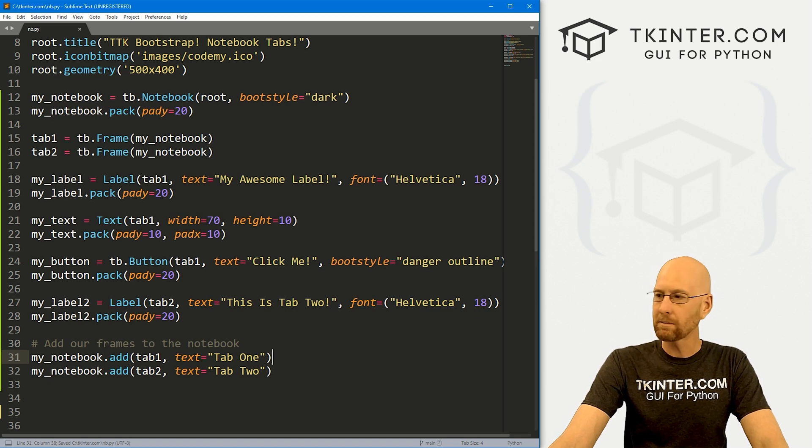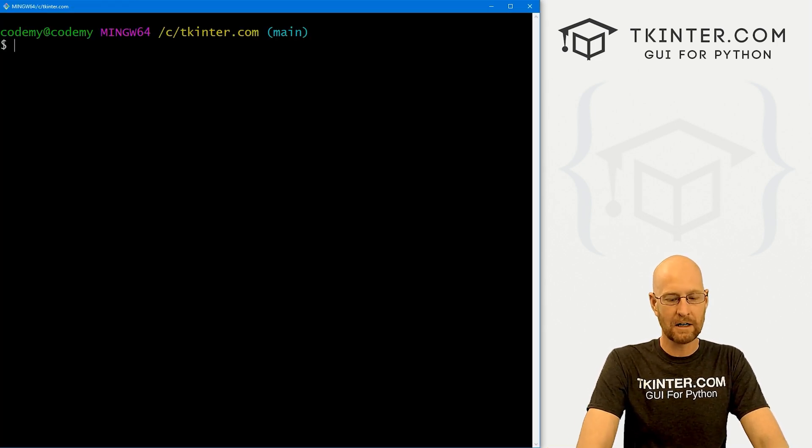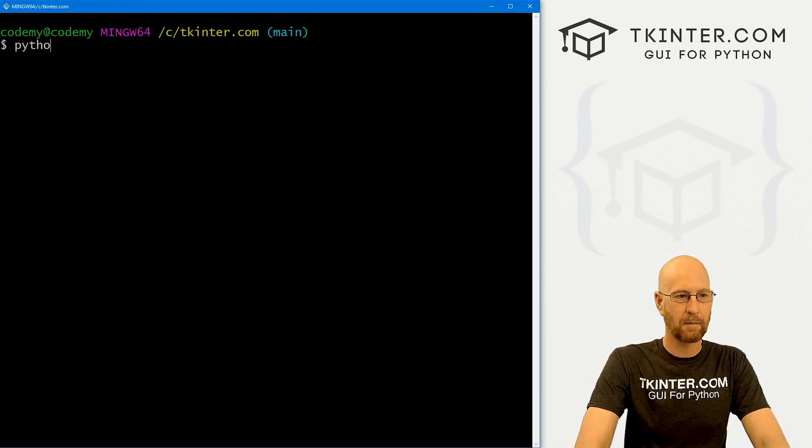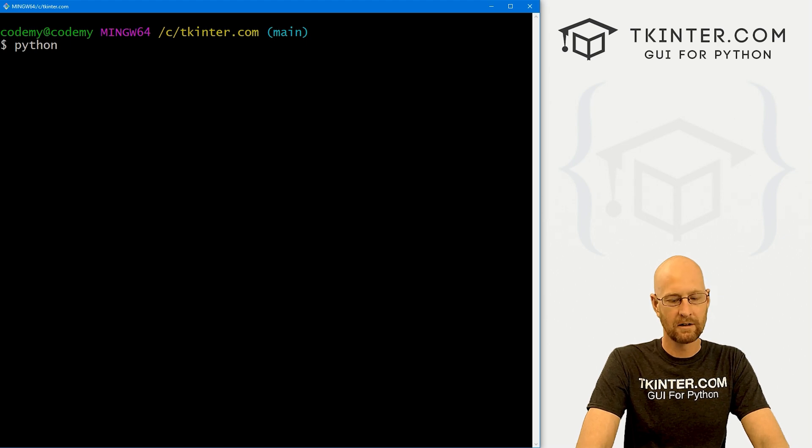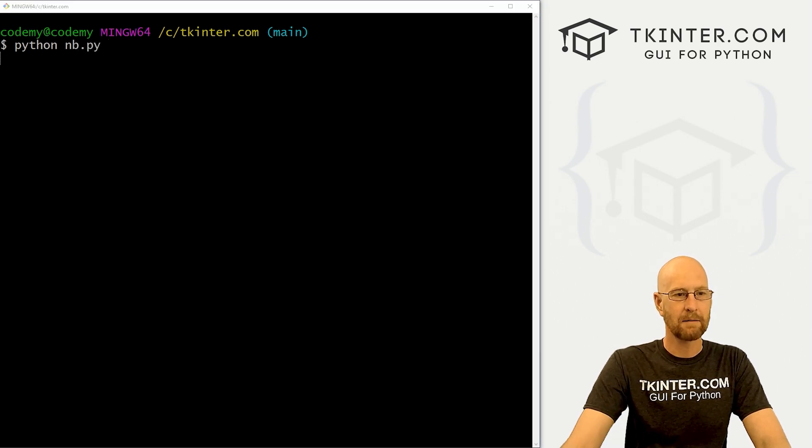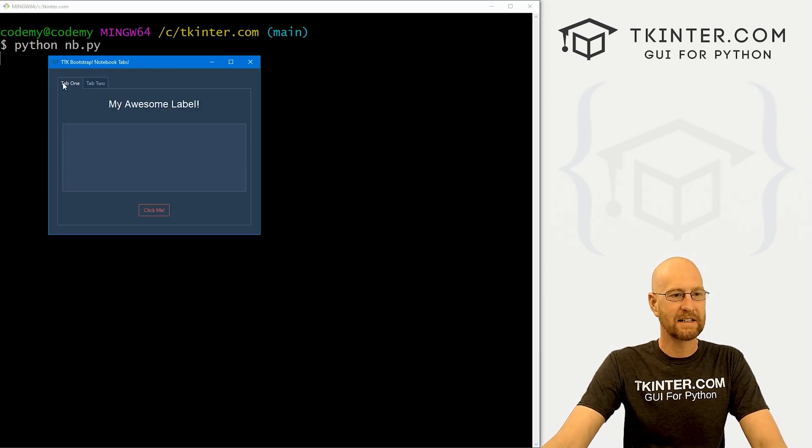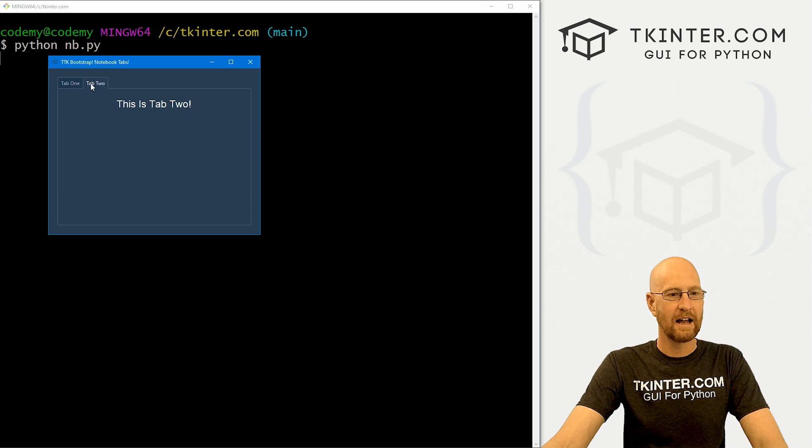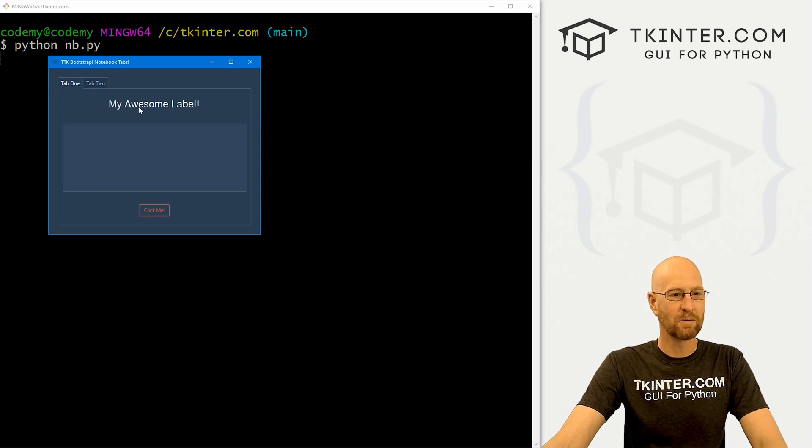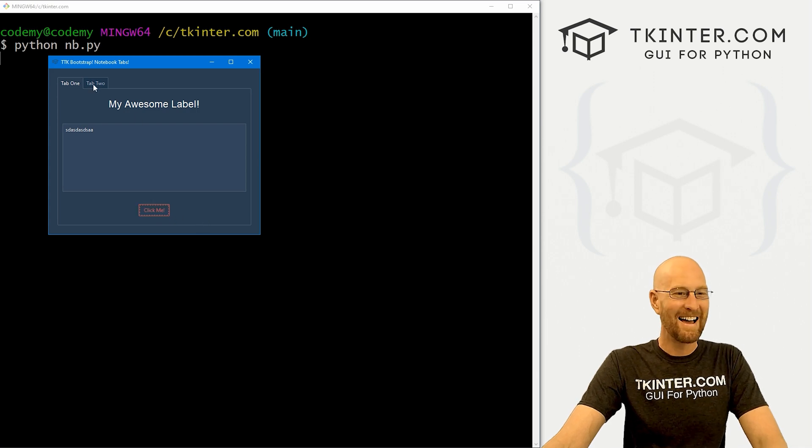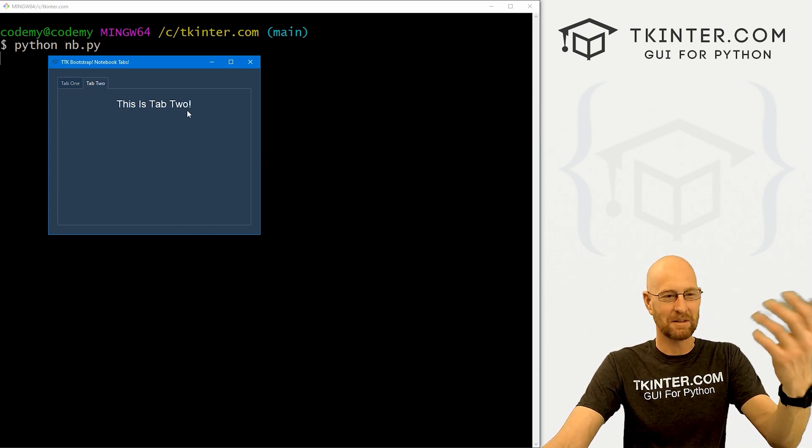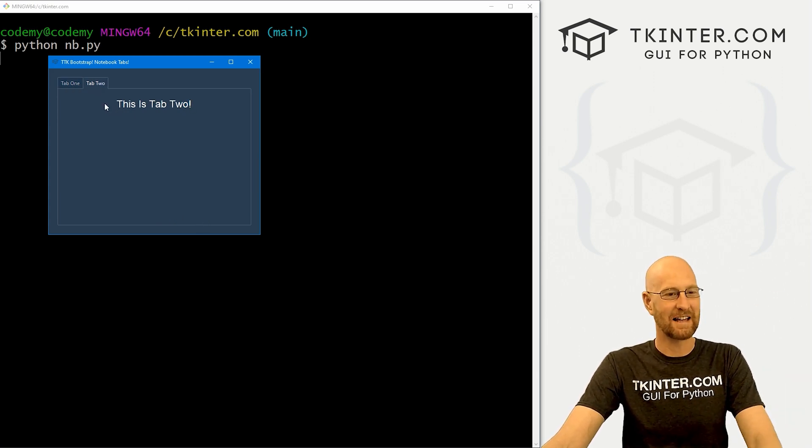All right, that looks pretty good. Let's head over to our terminal. I'm in my ctkinter.com directory. And let's run Python nb.py. And boom, here we go. So we've got tab one and tab two. Inside of tab one, we've got our label, we've got our text field, we've got our button that doesn't actually do anything, but it looks good. And tab two, we have just some text that says this is tab two.